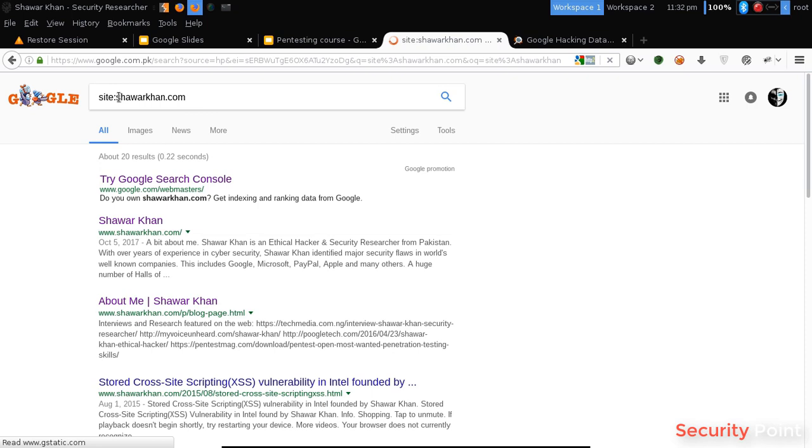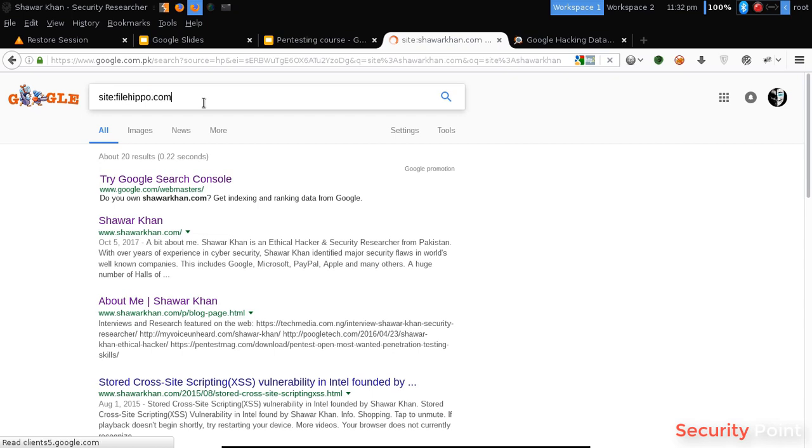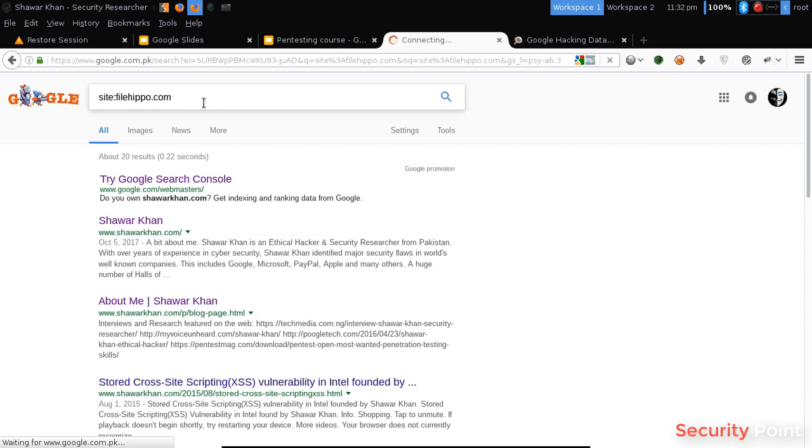By searching for site colon Shahul Khan.com, it's only showing us the results of Shahul Khan.com. So if you want to target a specific application we can use this dork.